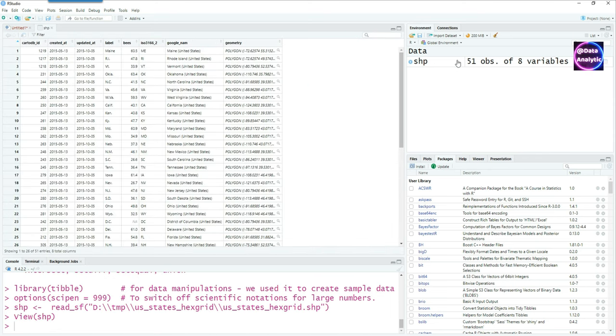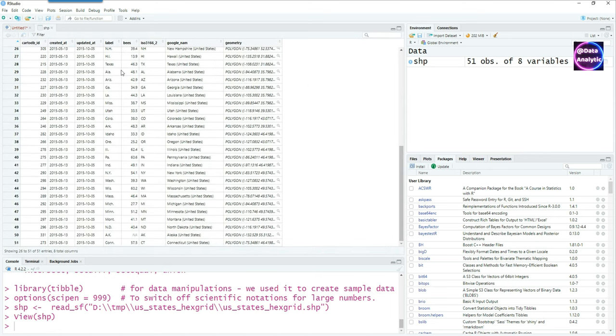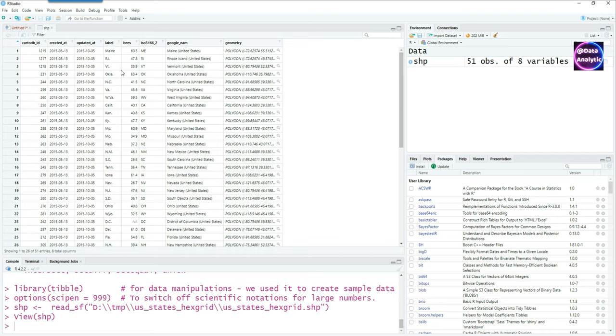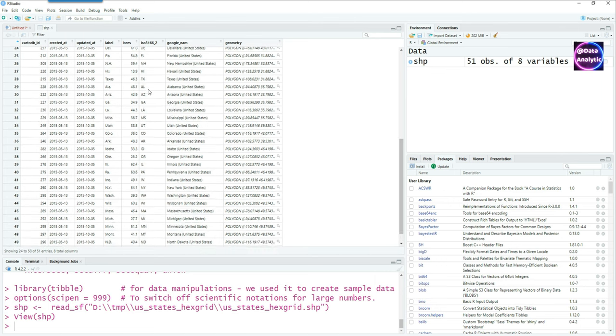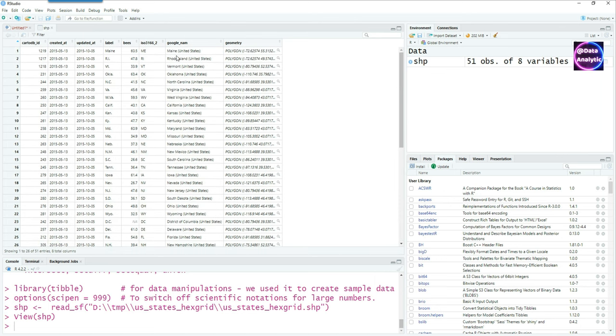You can see that the shape file has various columns, the names of the states, and also the geometry.